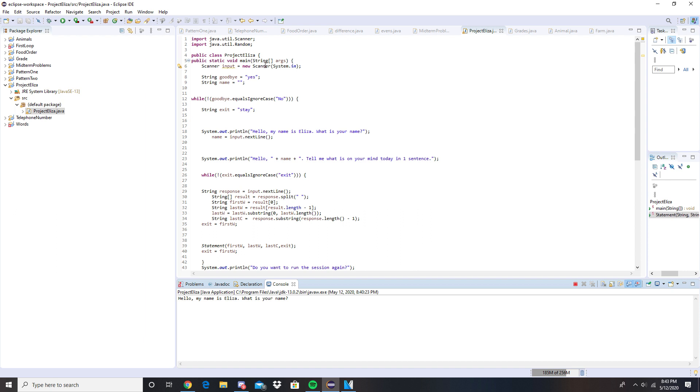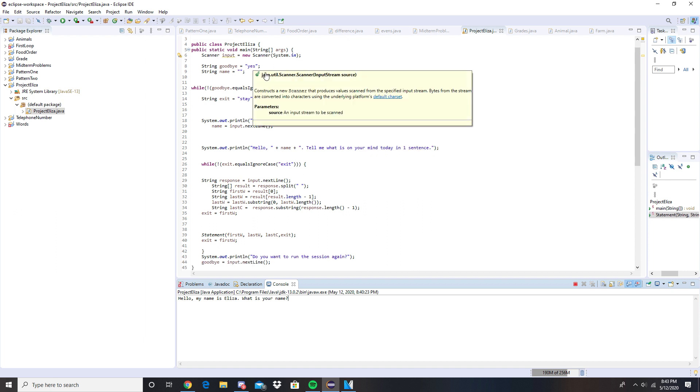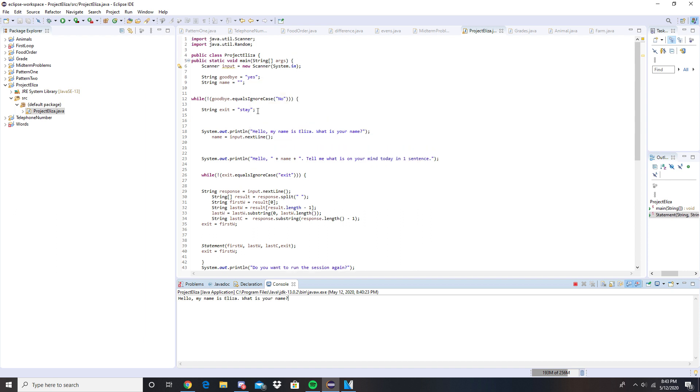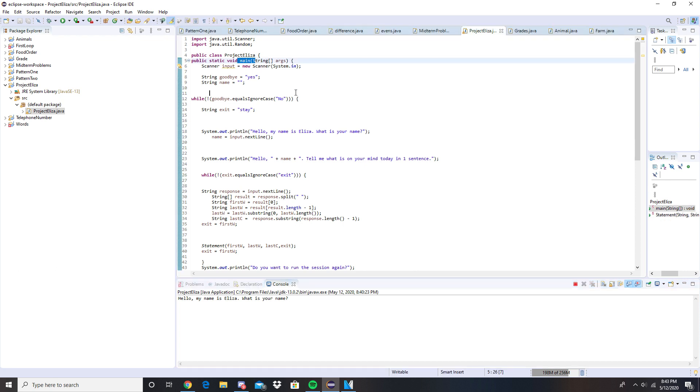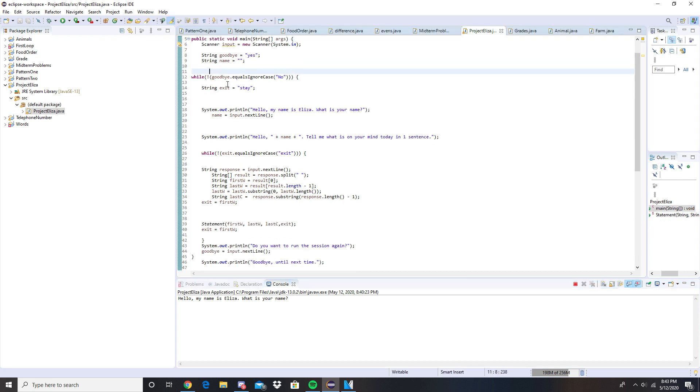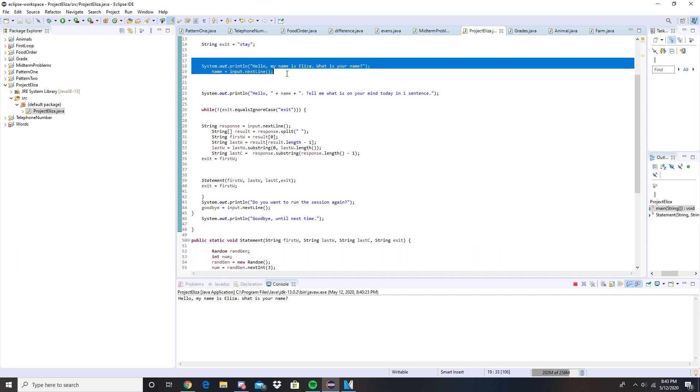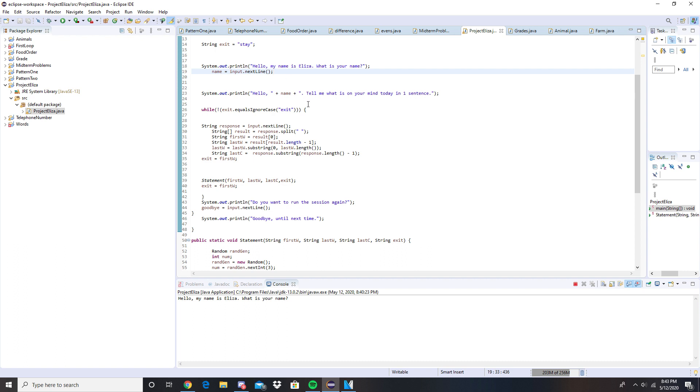Alright so a brief overview of the code. We've got public class, we got the main, we have a while loop right here. This is how it's gonna start off with hello my name is Aliza. As you can see down here it's gonna prompt you for your name.